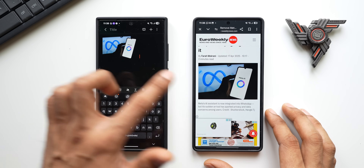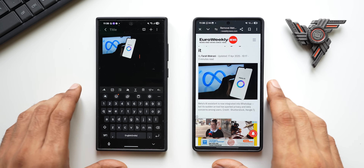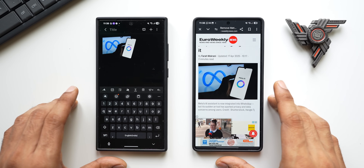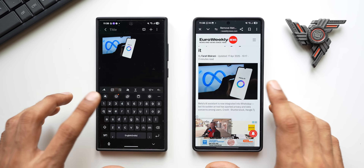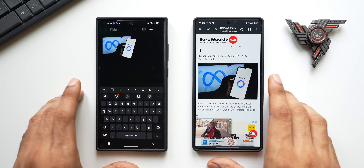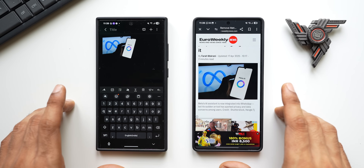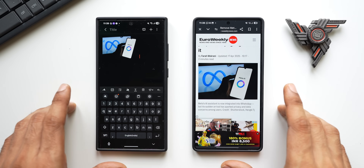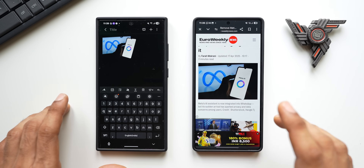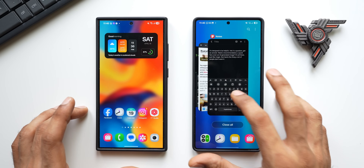For this, both phones have to be logged in with the same Samsung account and they have to be on the same Wi-Fi network. Usually we wouldn't do this between two phones — this will be very useful between a tablet and a phone, or maybe between a Samsung PC and a phone. Within that ecosystem, this feature will be really useful.